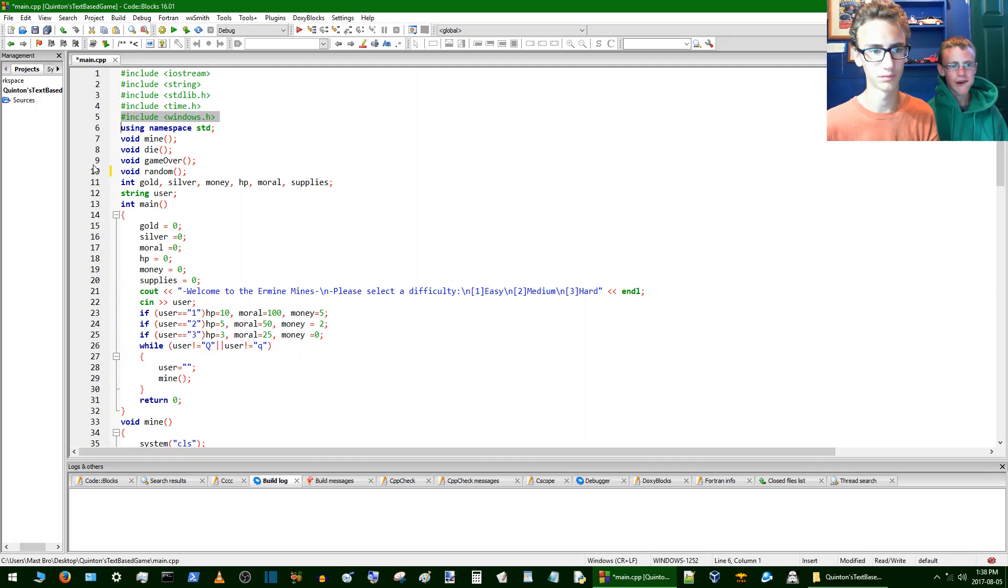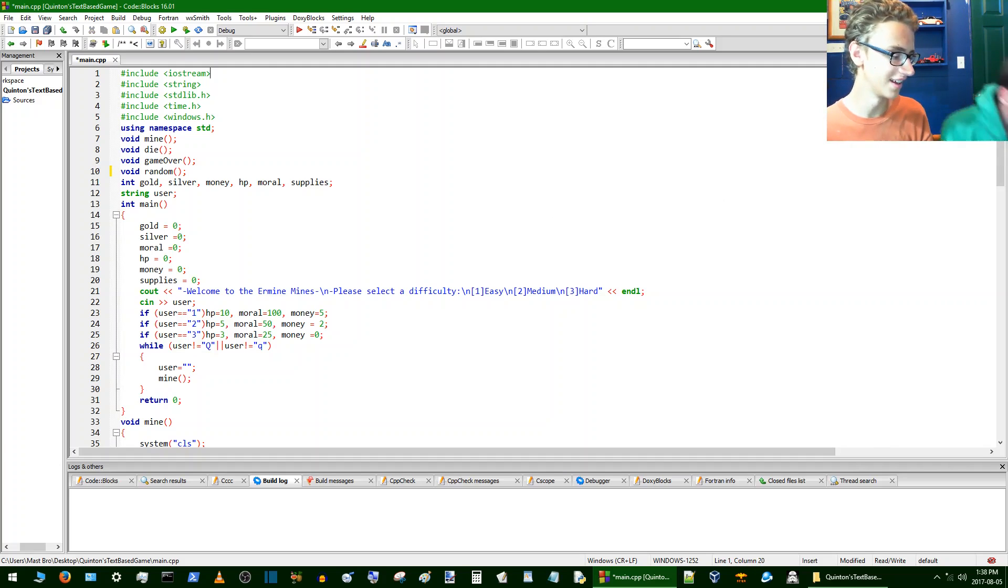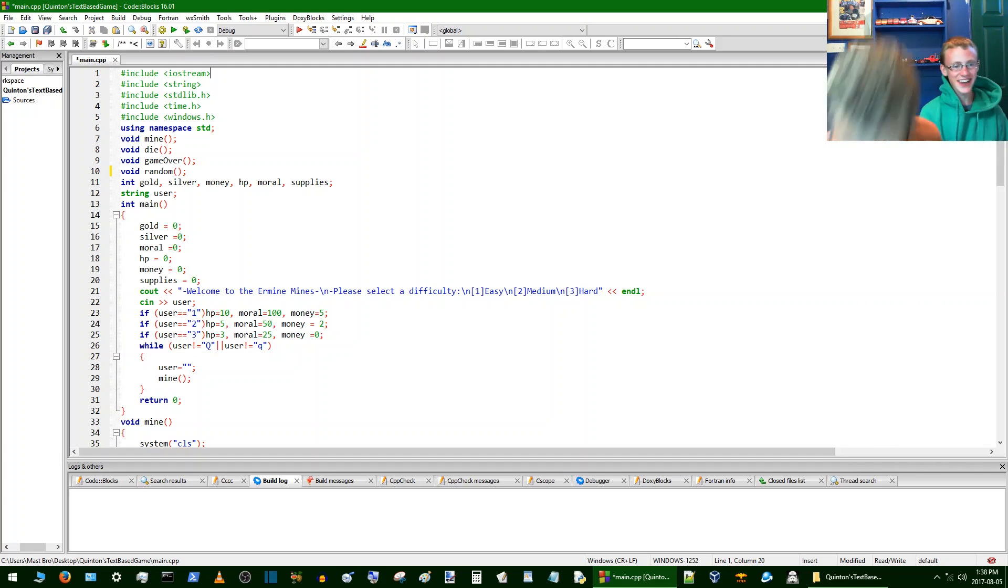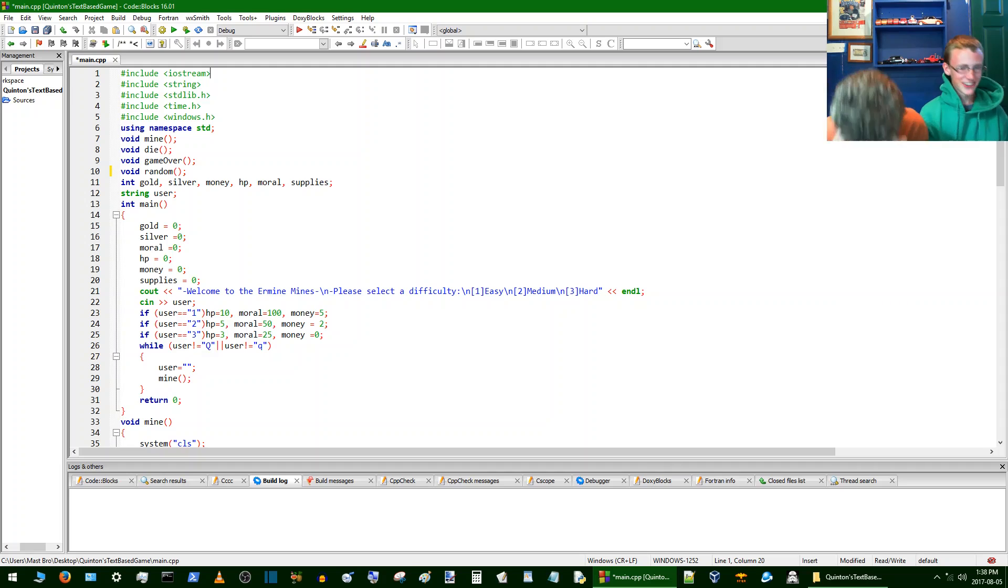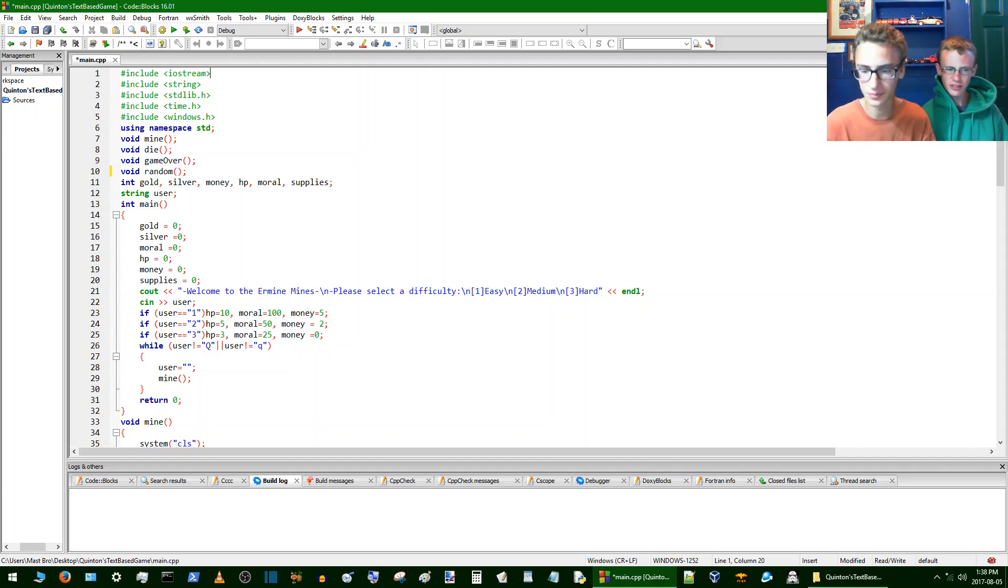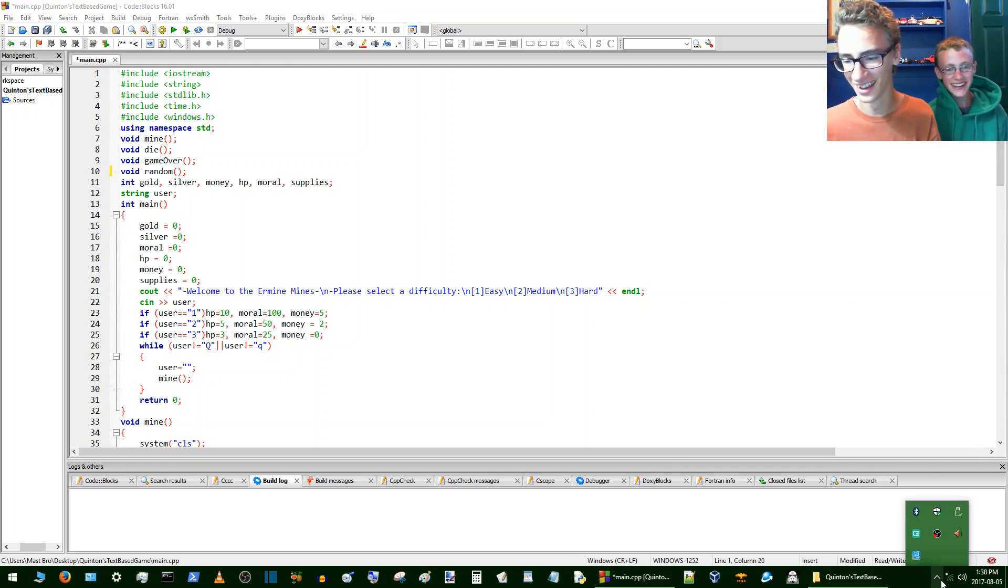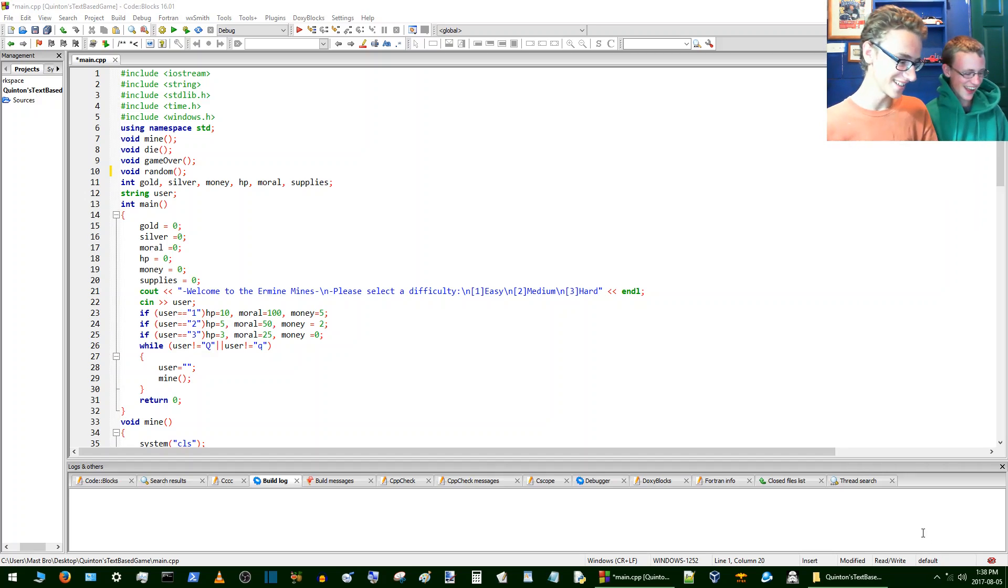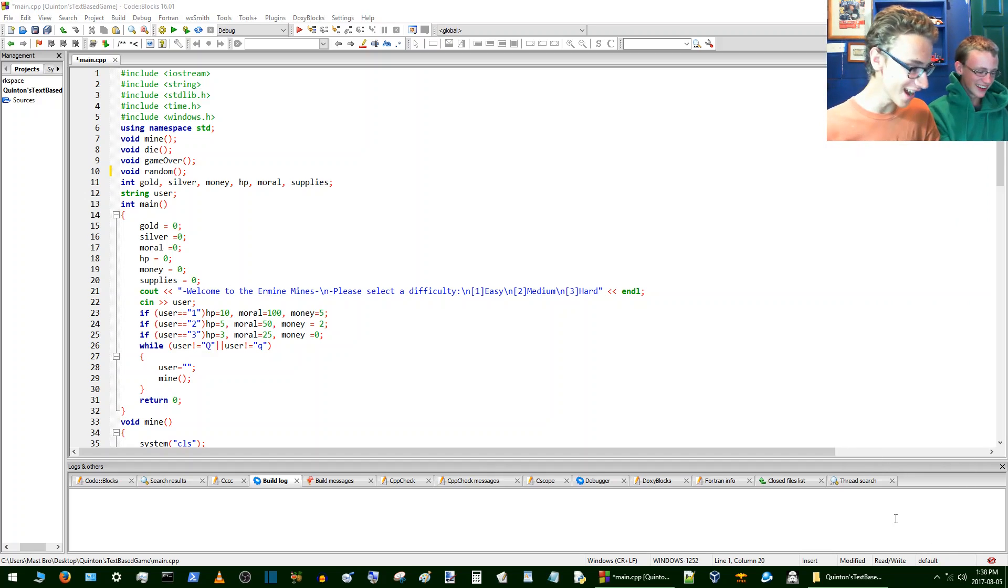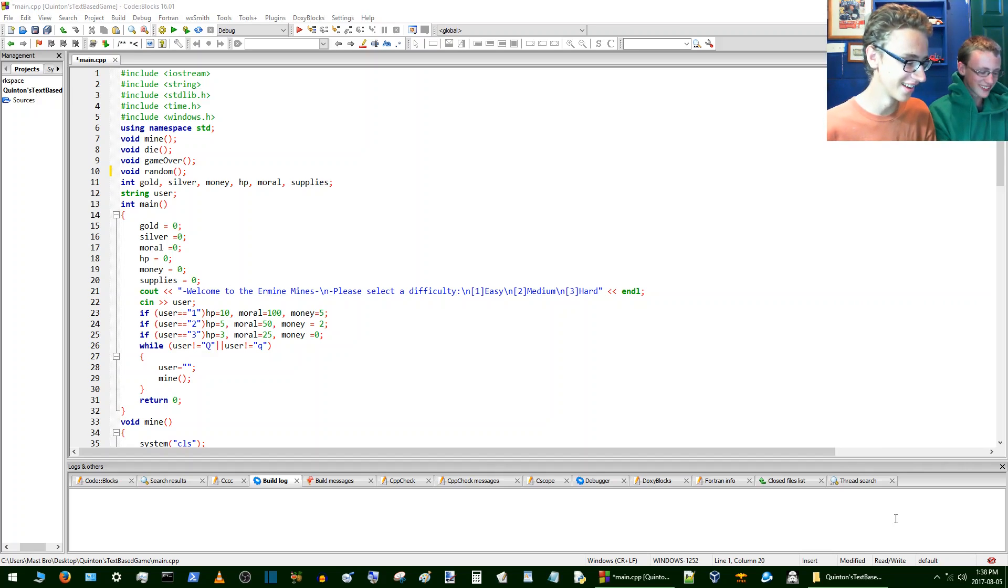So first we'll take a look at the code. And I better get this sweater off because I'm borrowing it from my sister because all my hoodies are in the wash. Wait, you're redoing it from the beginning? Yeah. Come on, I'm trying to be serious here, you're making me laugh.